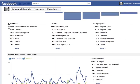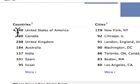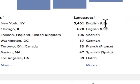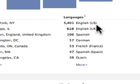Below this, we have location information: countries — what's the top country on my page — top city, and top language.